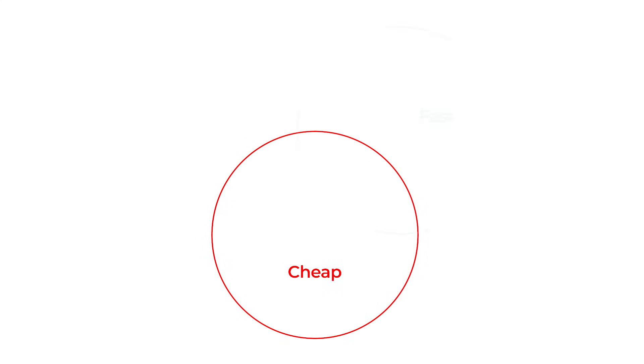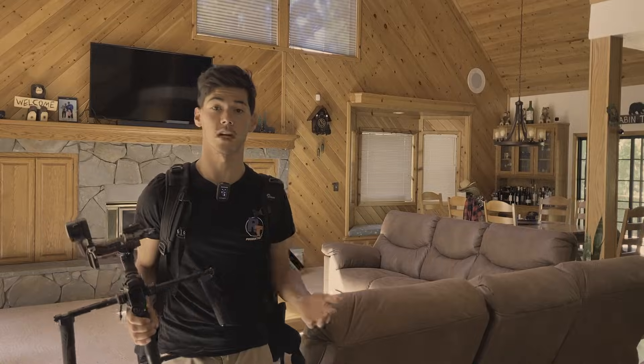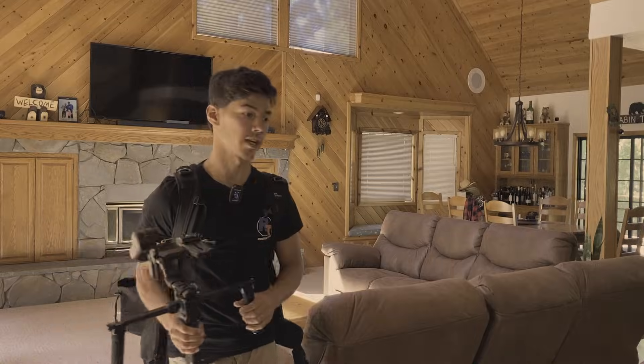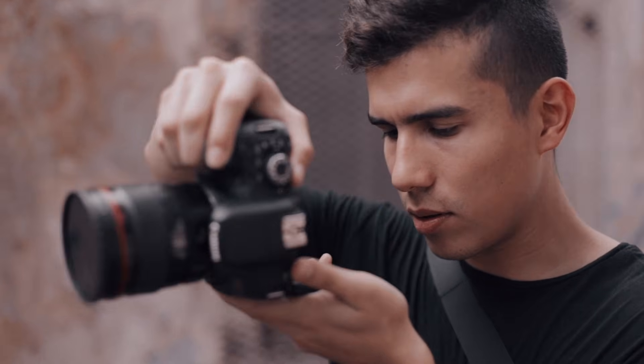But then why do we need three different methods to achieve the same result? There's a maxim in business that goes: good, fast, or cheap - pick two. If we plot these on a Venn diagram and replace the word good with quality, we can consider each of these three methods as tools for a different unique scenario. Let's say you're a new photographer, you're still paying off your equipment so you don't want to spend money on outsourcing, but the client does want these photos back ASAP.